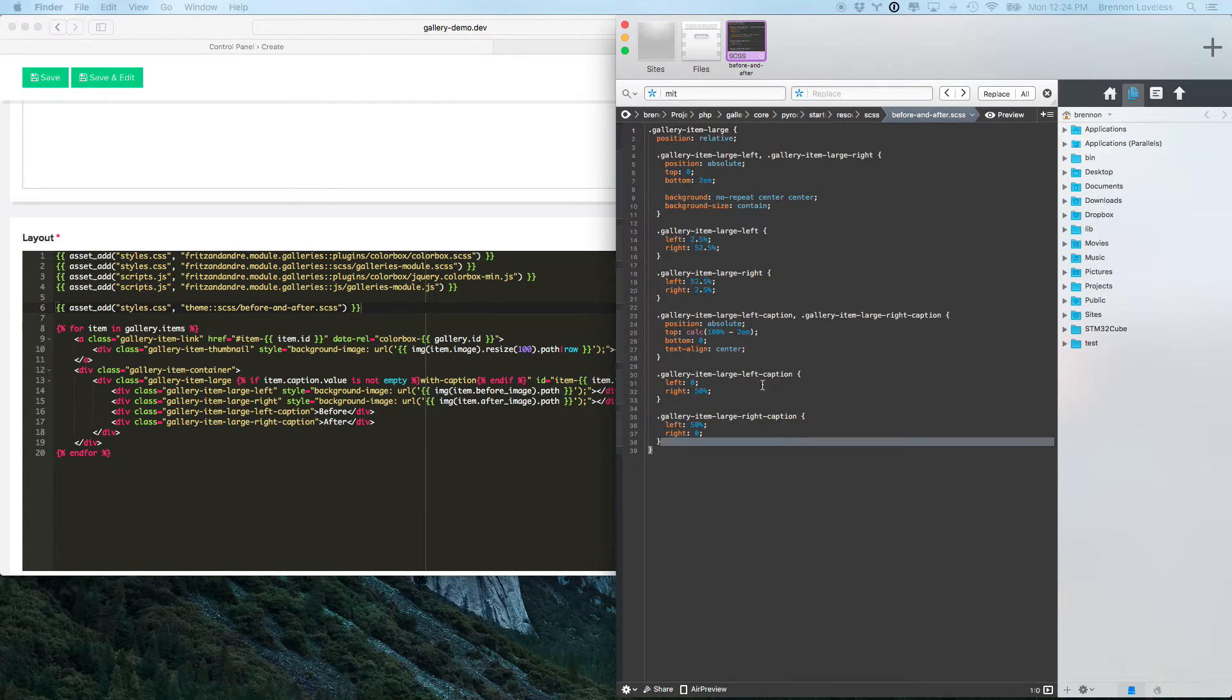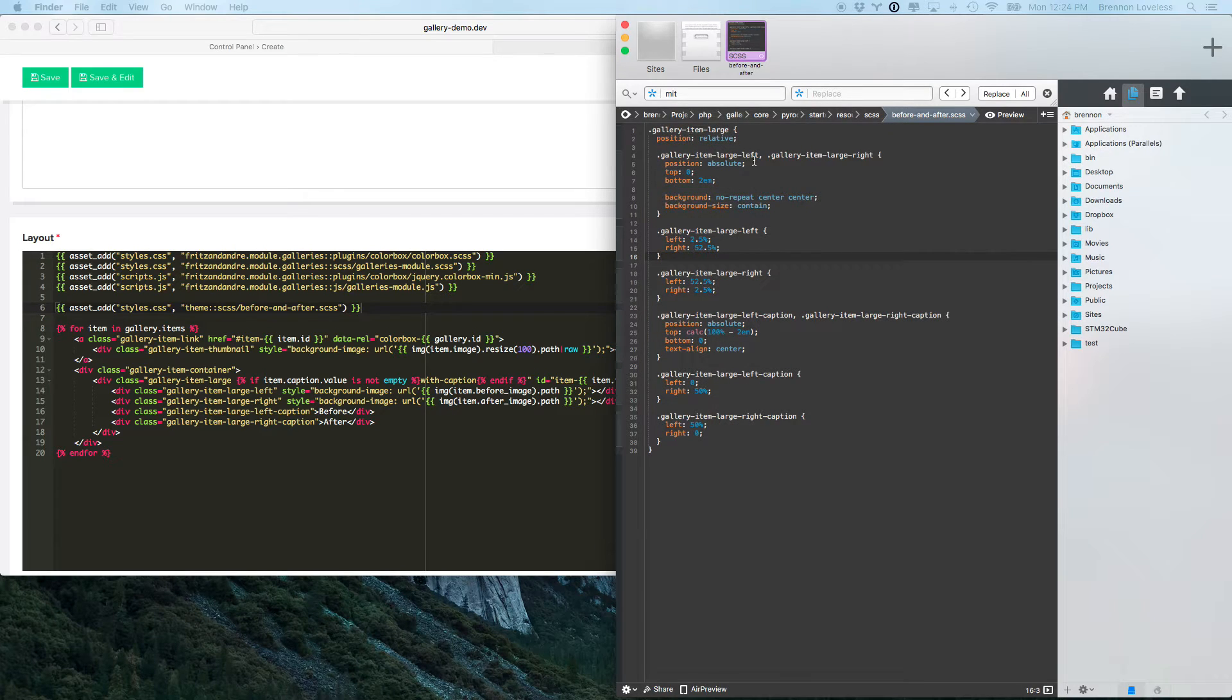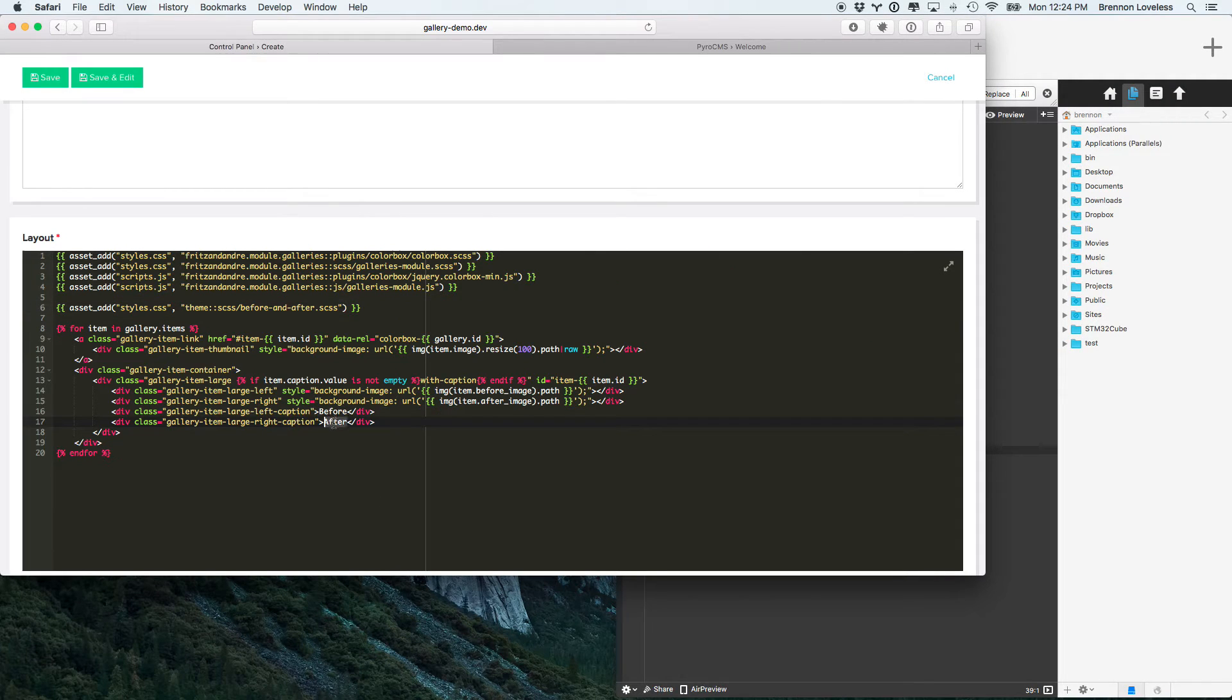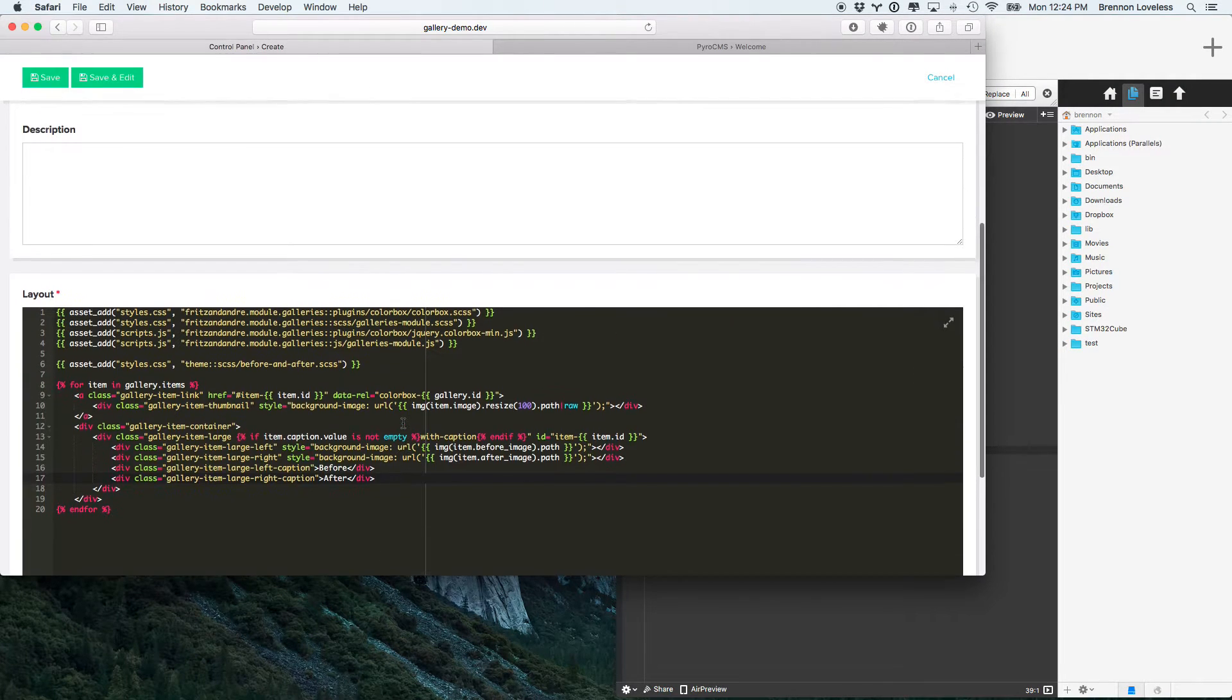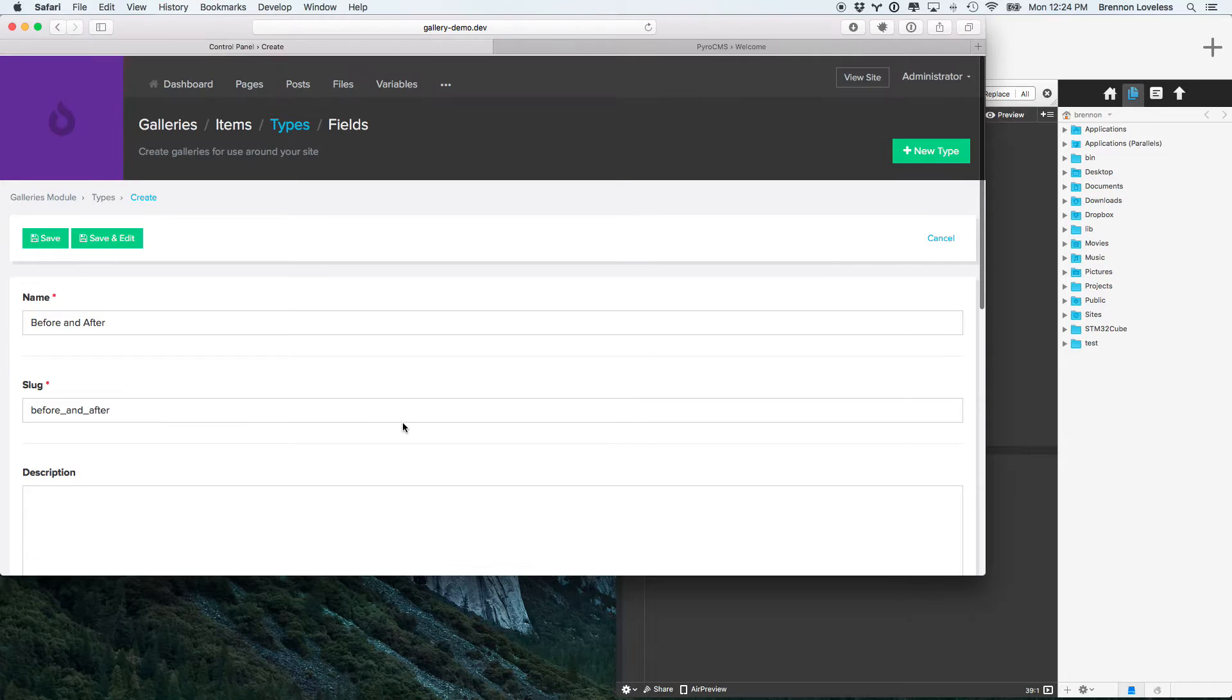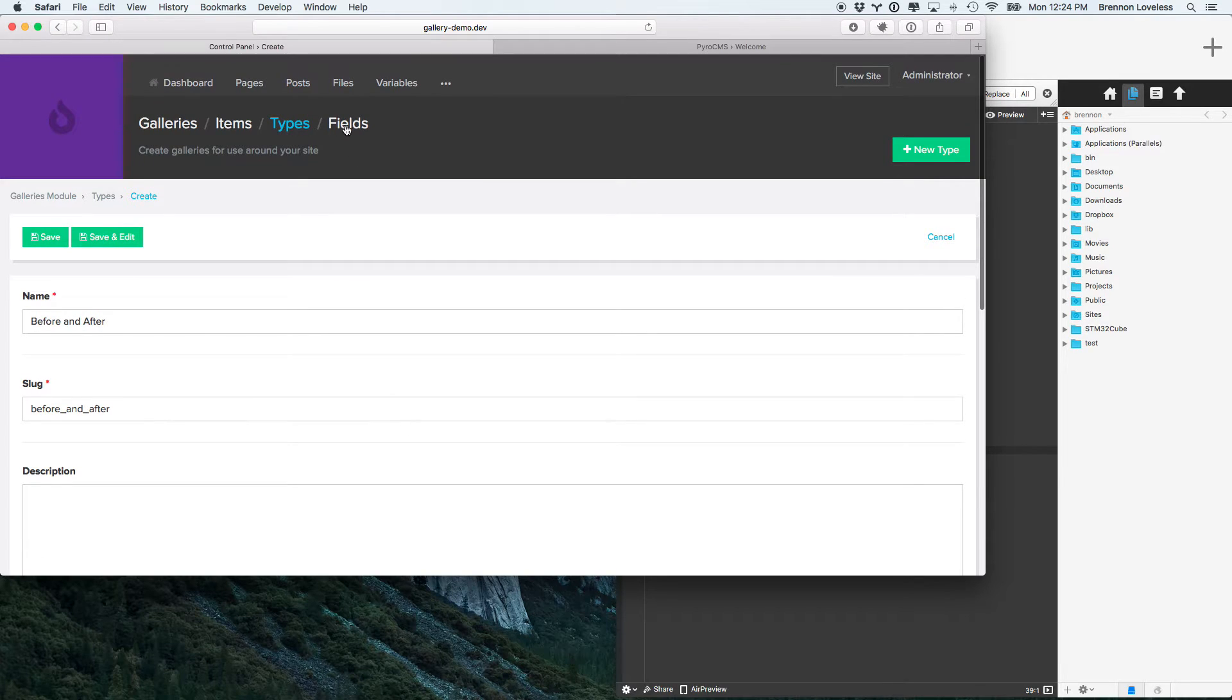So, nothing crazy. Just some positioning. Align the left and the right, and then put some captions underneath it. I've just hard-coded the before and after caption to make it easier, but you could put before and after caption fields in there if you'd like to.